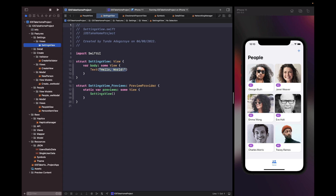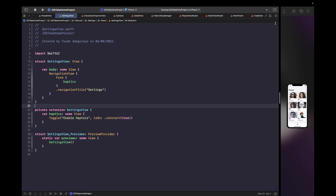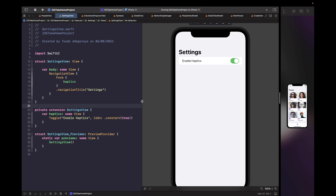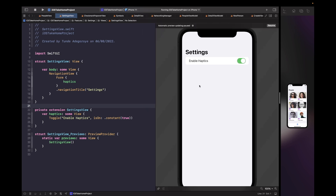Within the views folder, let's create a new SwiftUI view called SettingsView. We'll type out some UI, break it down, and open it up on the canvas.